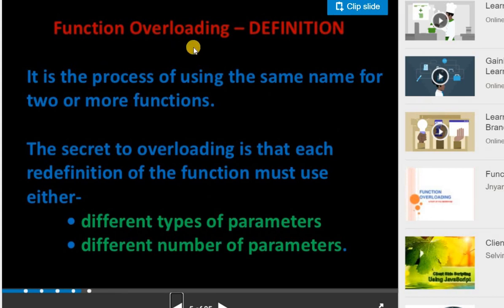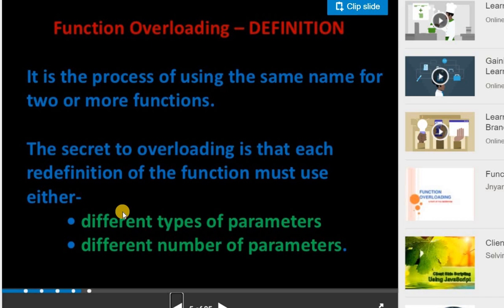Function overloading is the process of using the same name for two or more functions. The secret to overloading is that each redefinition of the function must use either different types of parameters or different numbers of parameters. So if I have a function called 'details' with a string parameter 'name', the second function called 'details' should either have a parameter of a different type — like integer instead of string — or it should have a different number of parameters, like string name plus another additional parameter of any type.